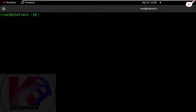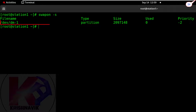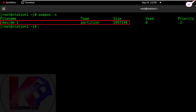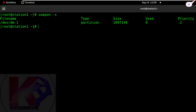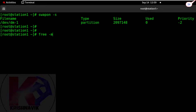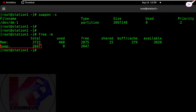Login to the root account. Type the 'swapon -s' command to check the status of swap memory. The filename with path is /dev/dm-1 and memory size is 2 GB. By the 'free -m' command, we can verify the total usable space of swap memory along with the physical memory.